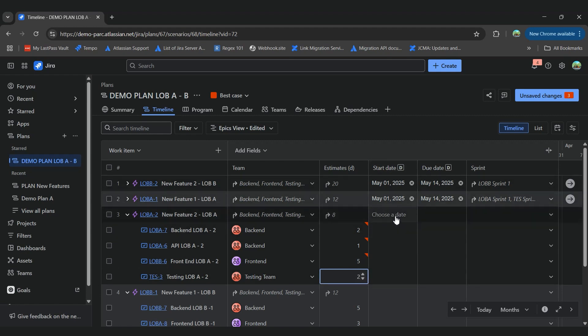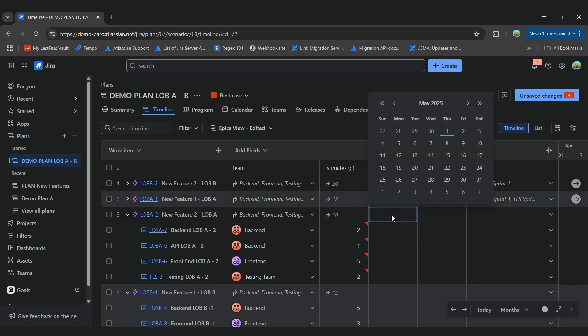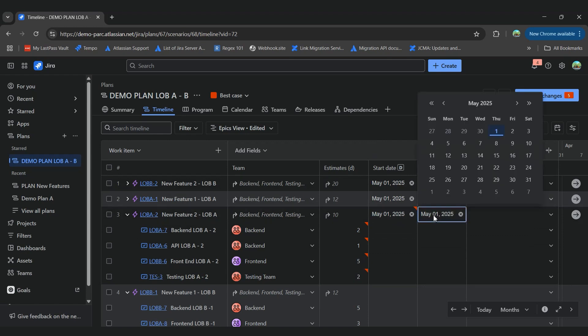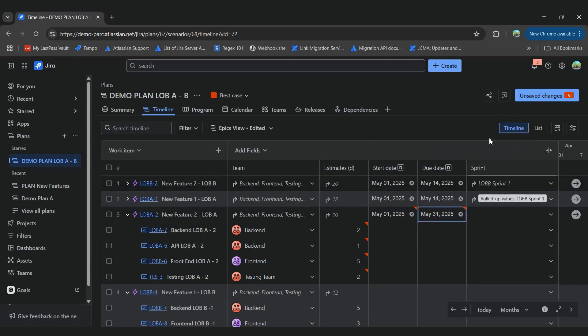And let's say that we want to start this feature the 1st of May and it needs to be done by the end of the month.